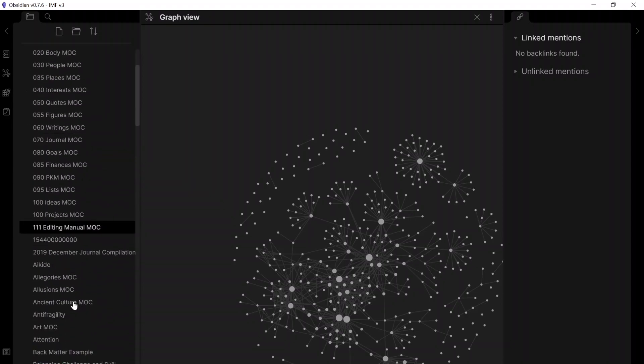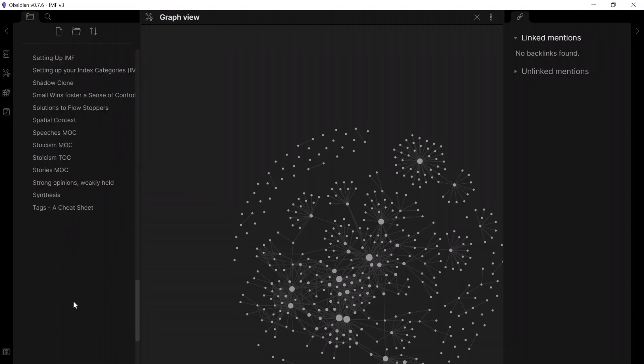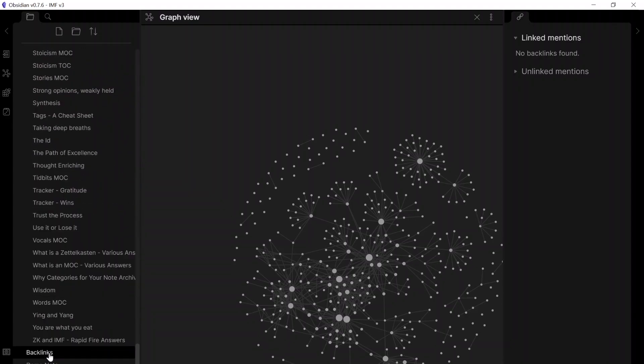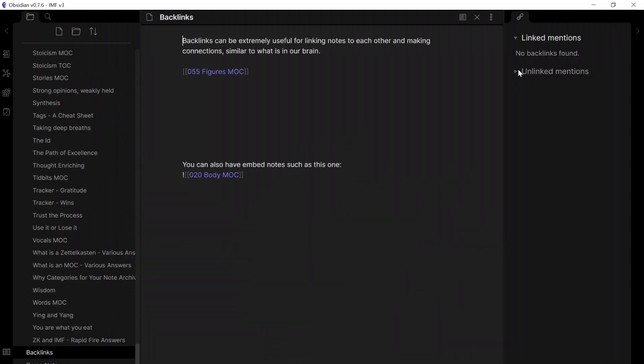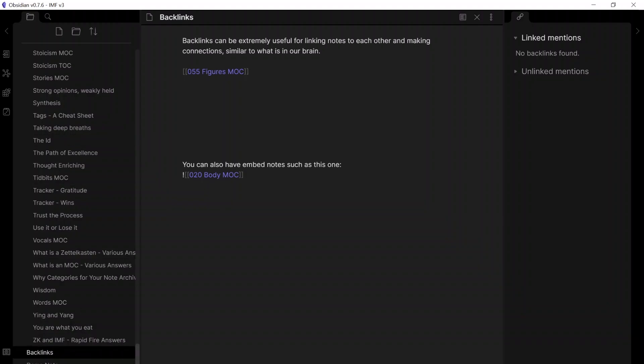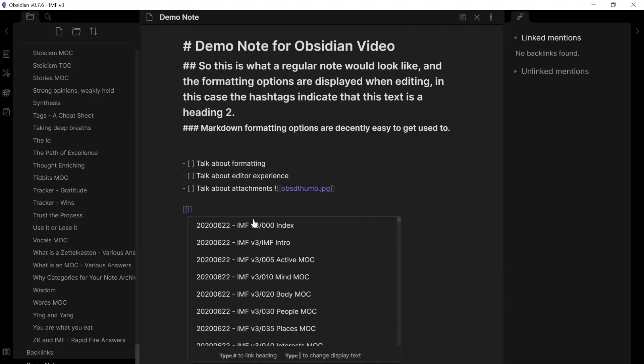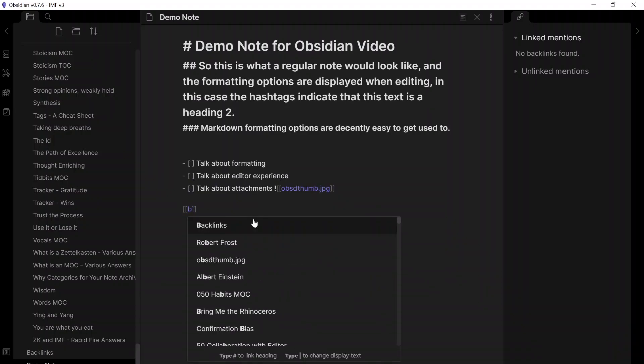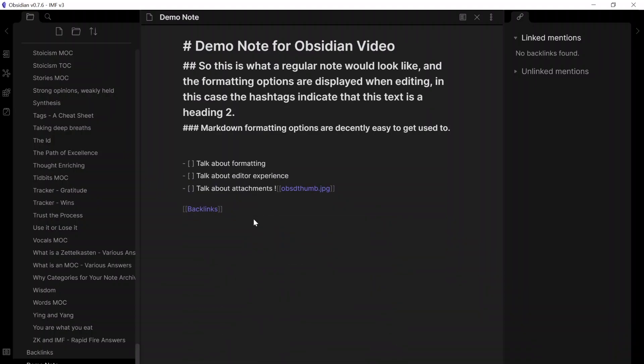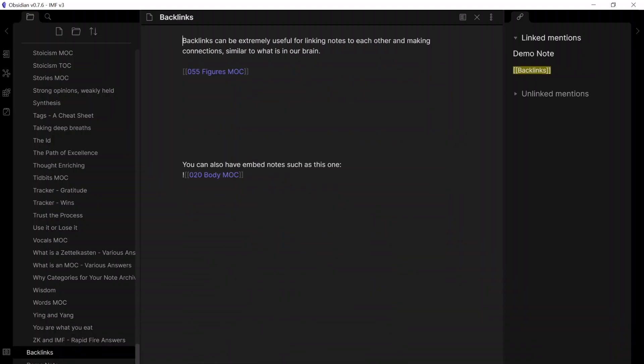Another useful feature that it has for links, if we go back to the backlinks node that we had, is this panel right here, which shows you linked mentions, which is where this page, backlinks, has been mentioned. So, if I was to go to this demo note, for example, and link the page backlinks, then it would show up here in linked mentions.